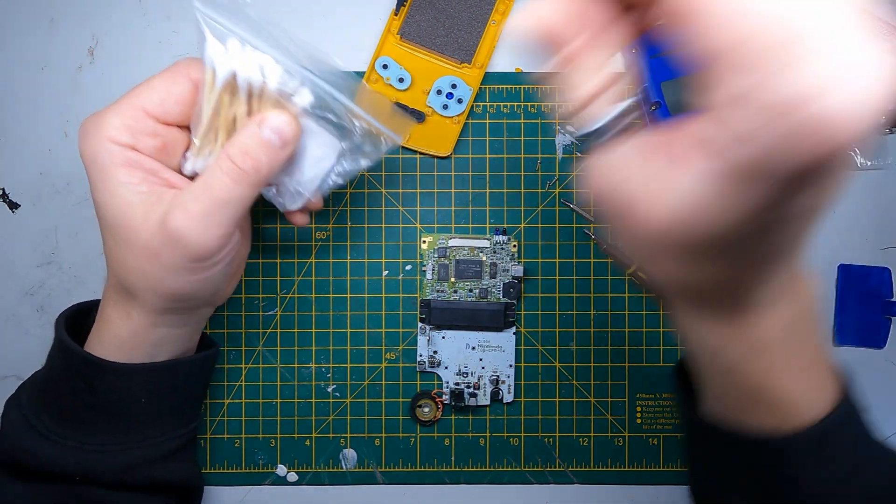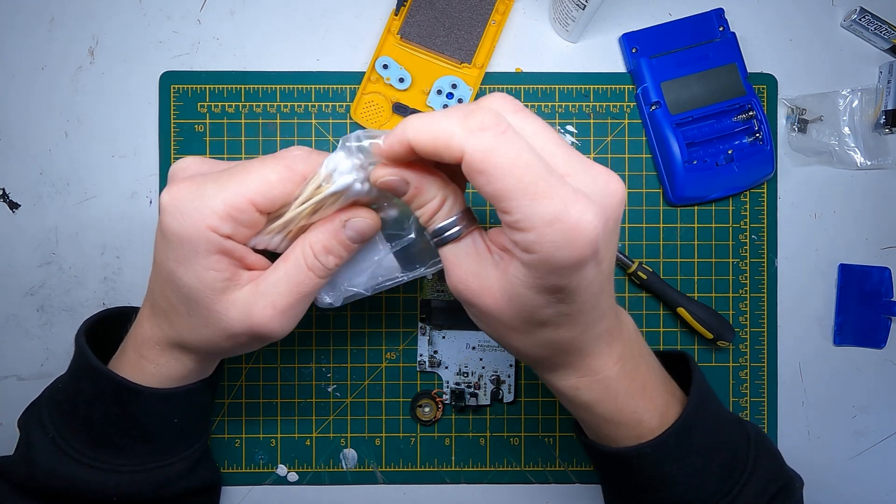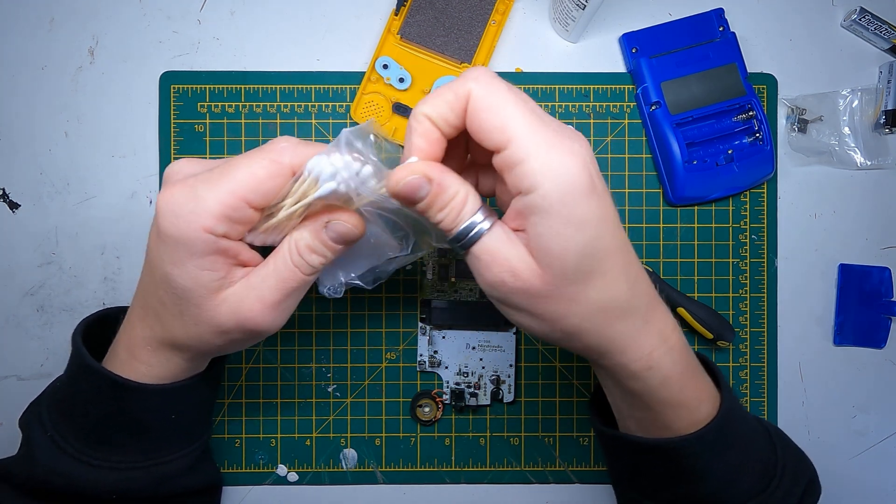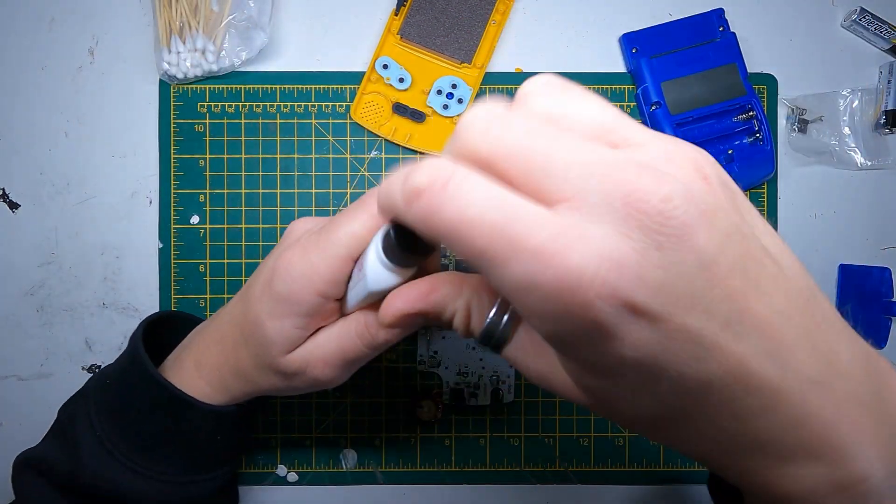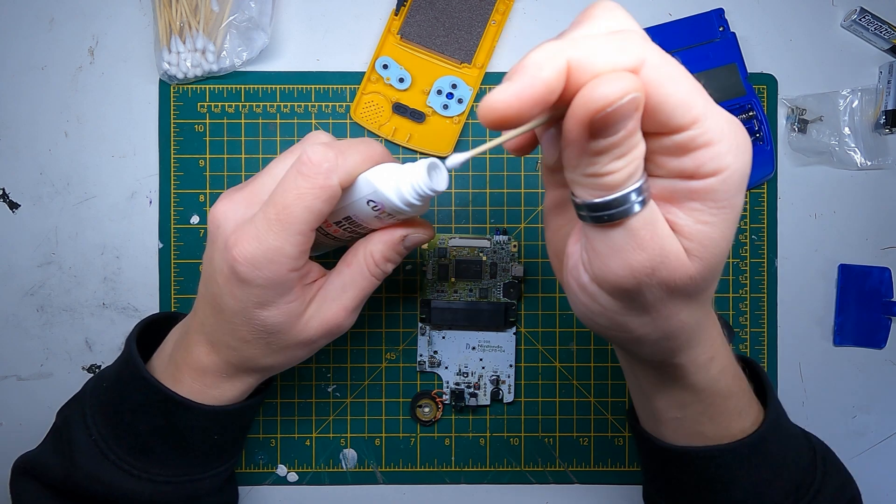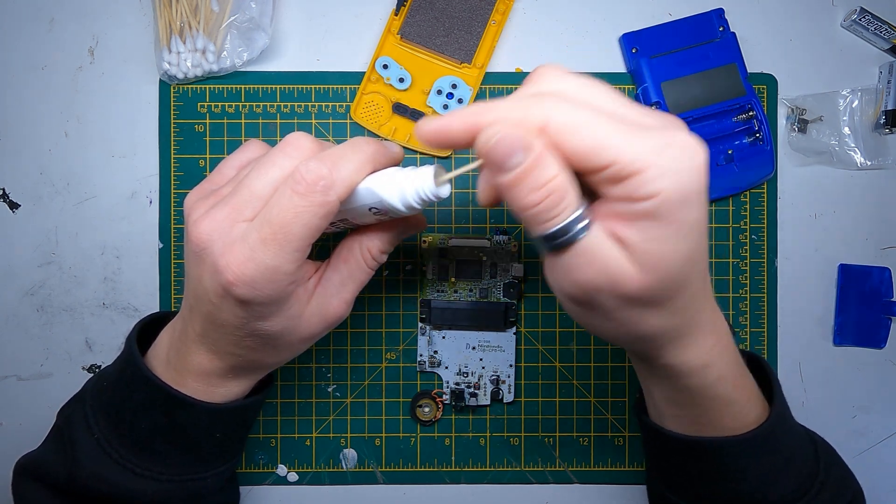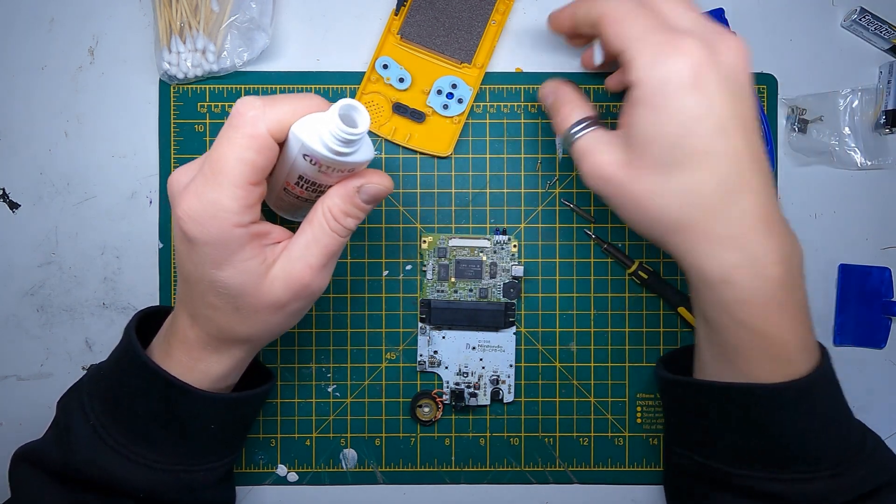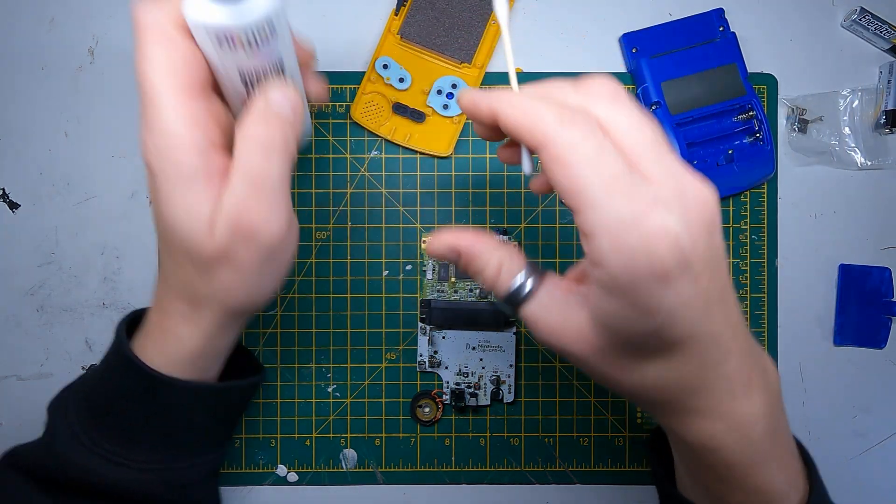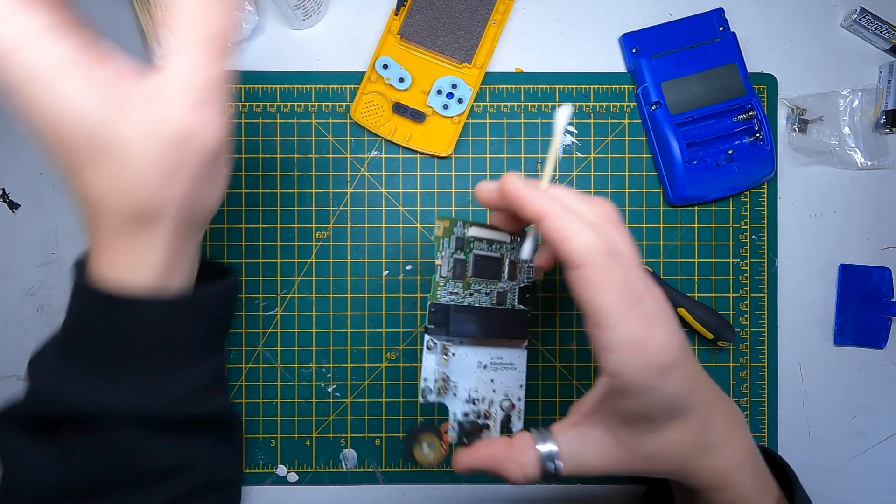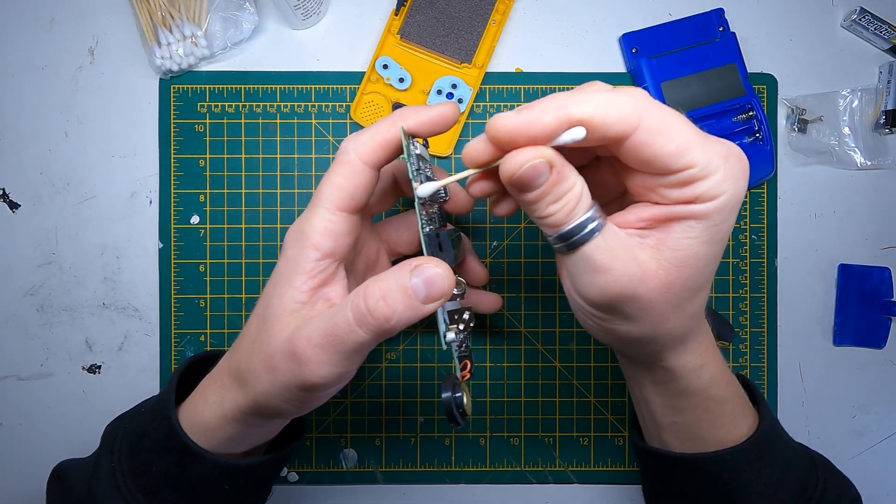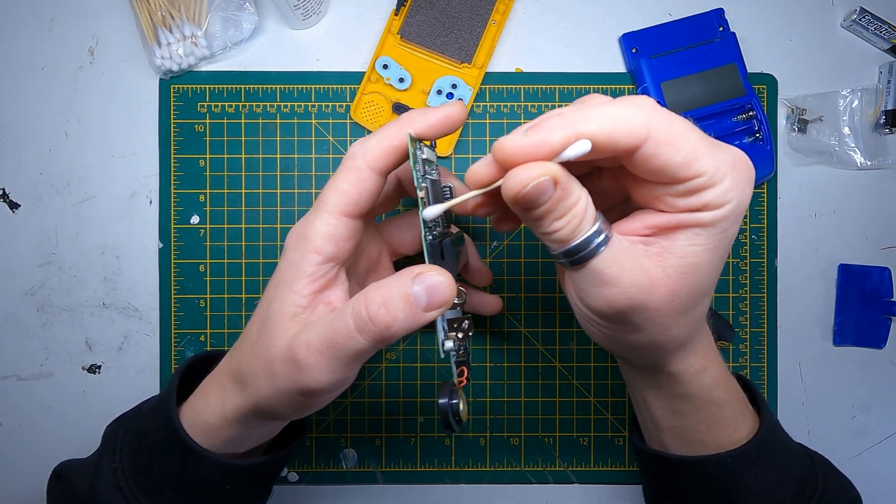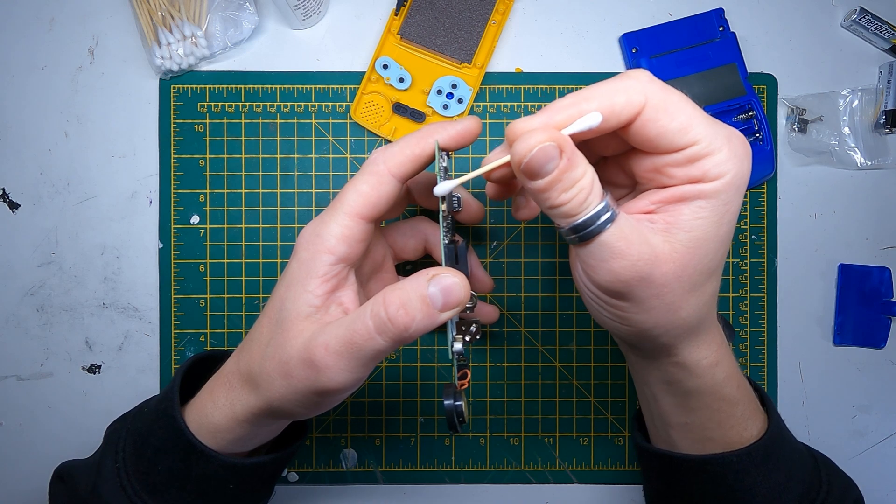All you need is some isopropyl and a cotton bud. You just grab yourself a cotton bud, dip it in, and then you just want to get some of that isopropyl in there and then in the other side as well.